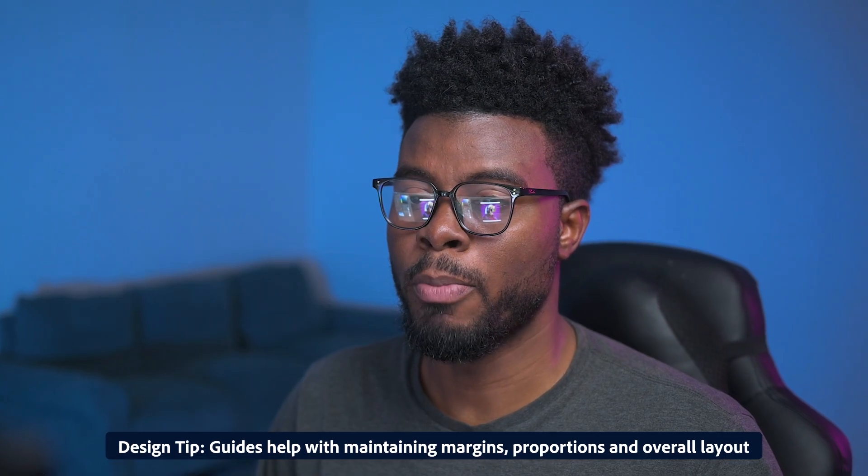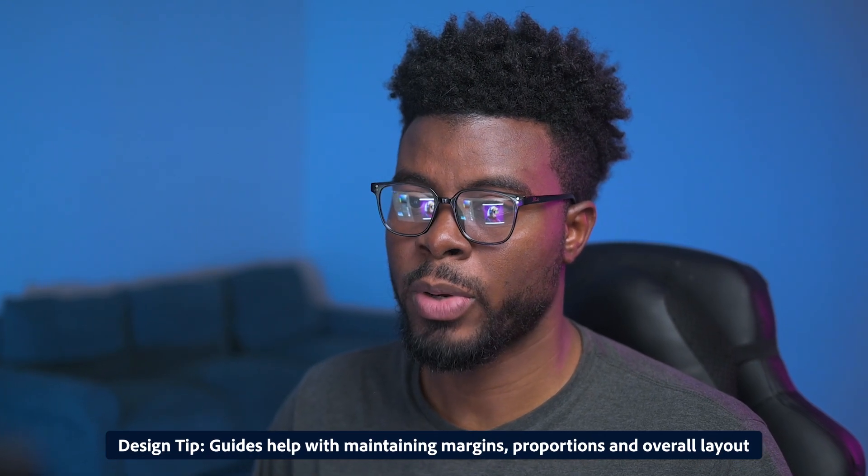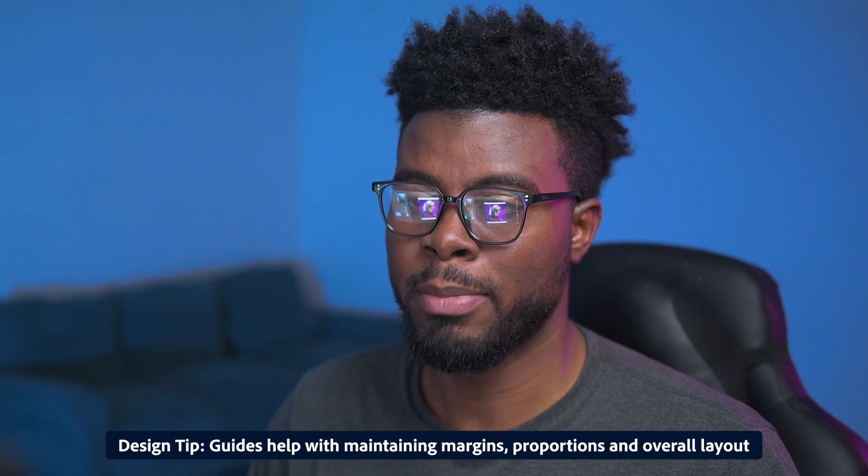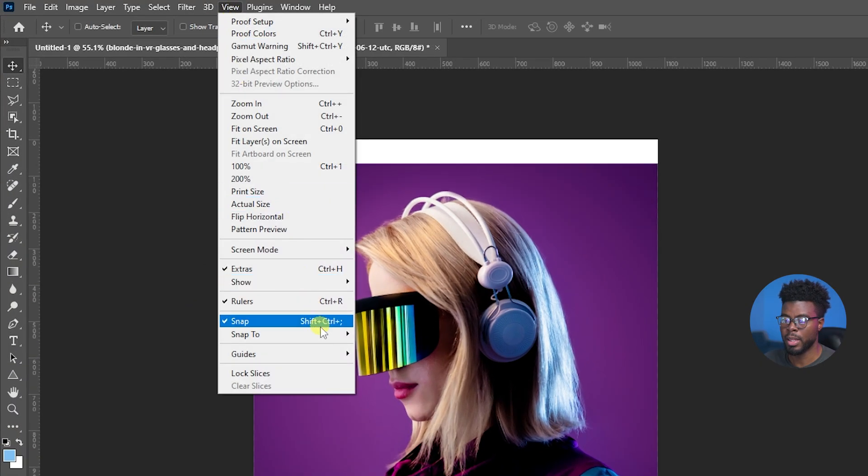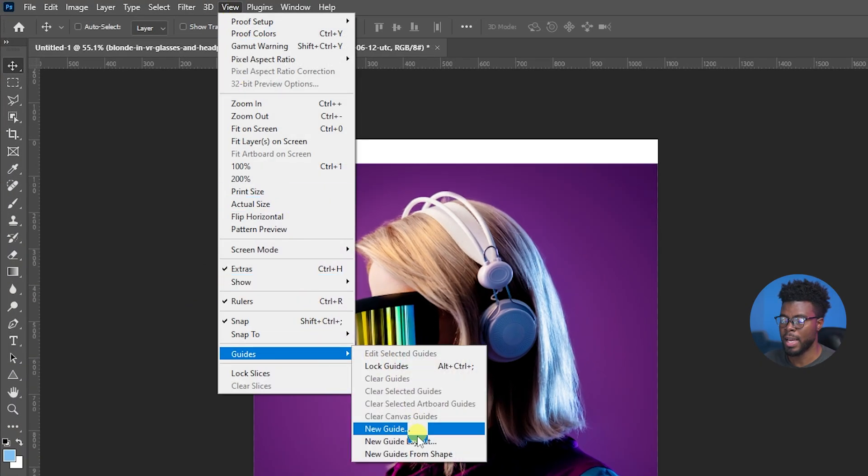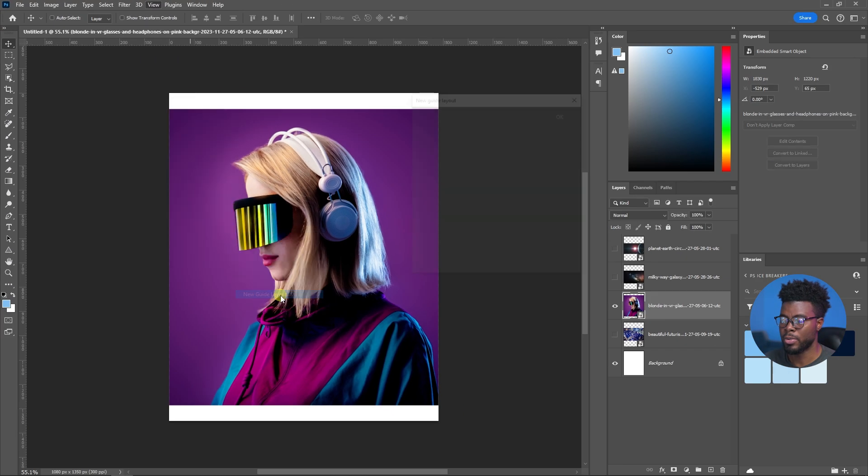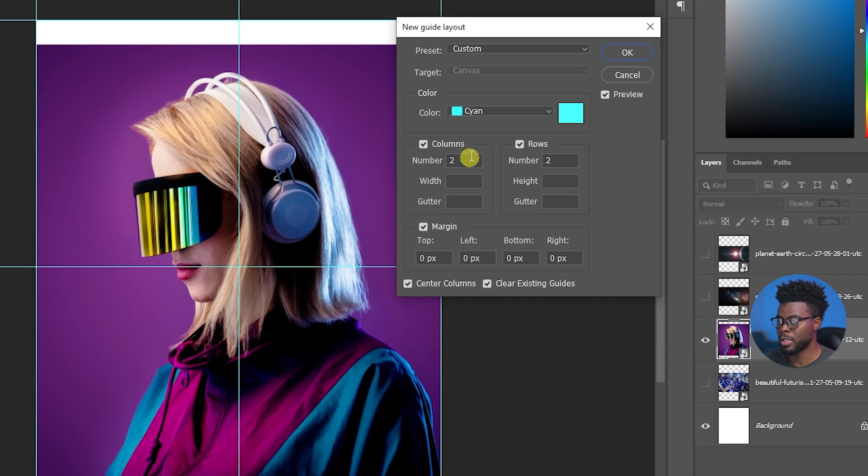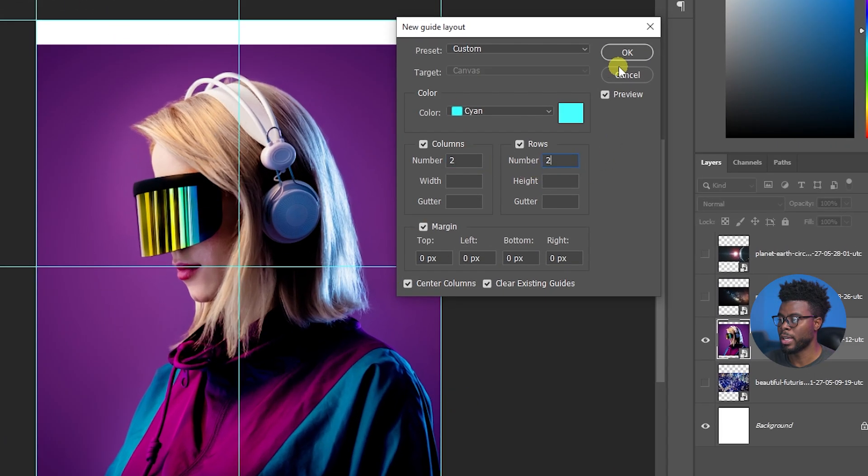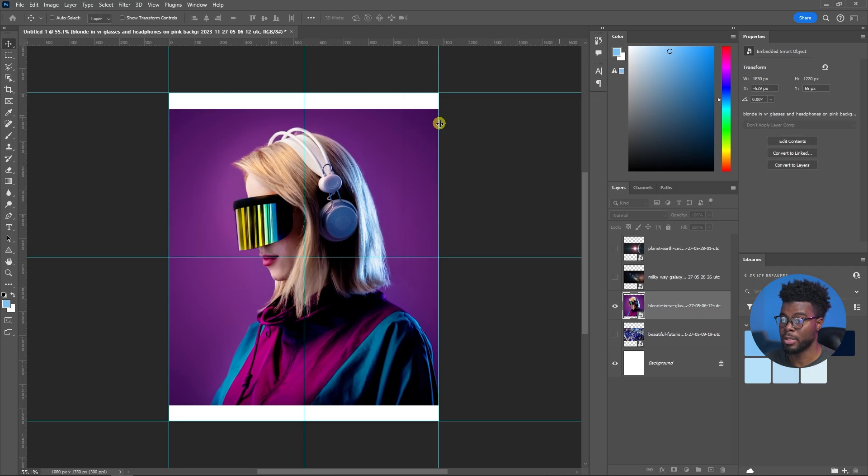The next thing I want to do is I want to add some guides that will help me to know my margins so I keep all my elements within those margins. So let me go up top to View and then Guides and then New Guide Layout. Here we have a pretty standard guide layout, you can adjust it and play with it if you want but I'm just going to go ahead and click OK because these are acceptable.